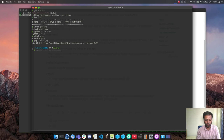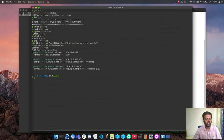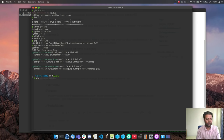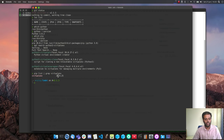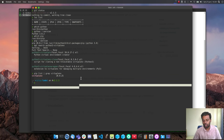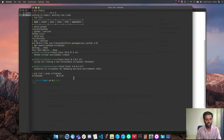On Ubuntu you can do 'apt install python3-venv', or you can install virtualenv using 'pip install virtualenv'. I've already got the virtual environment module installed — doing 'pip list | grep virtualenv' shows virtualenv 20.0.25. I installed it using pip. If you installed it as an Ubuntu package you'd get a slightly different version, but that doesn't matter as long as you've got the Python virtualenv module installed.